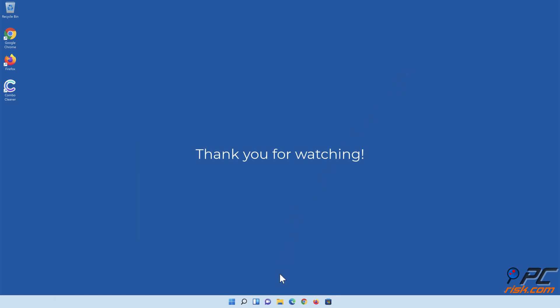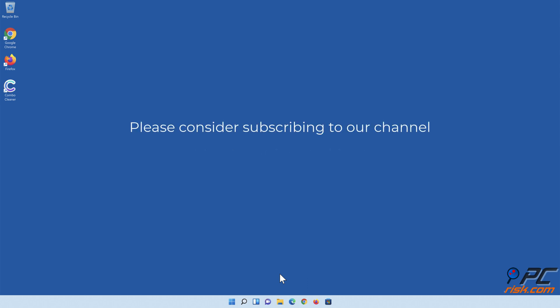Thank you for watching. If you found this video helpful, please consider subscribing to our channel.